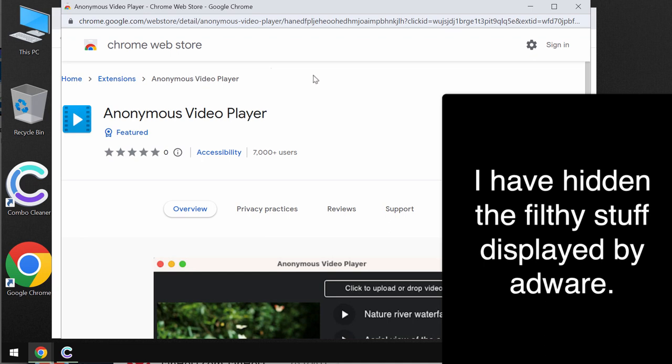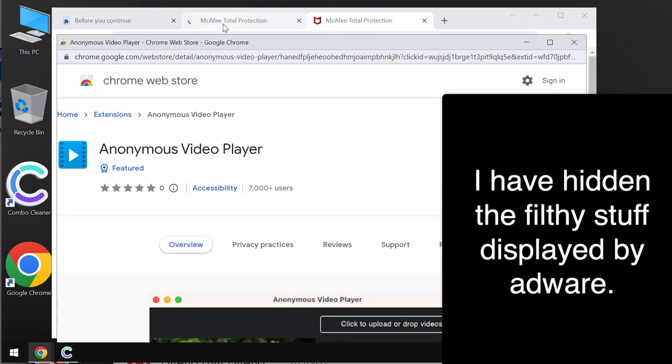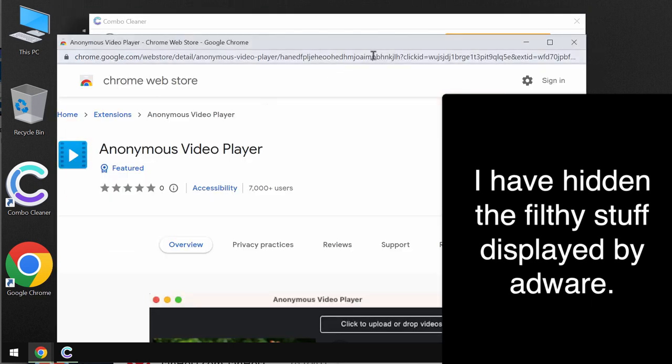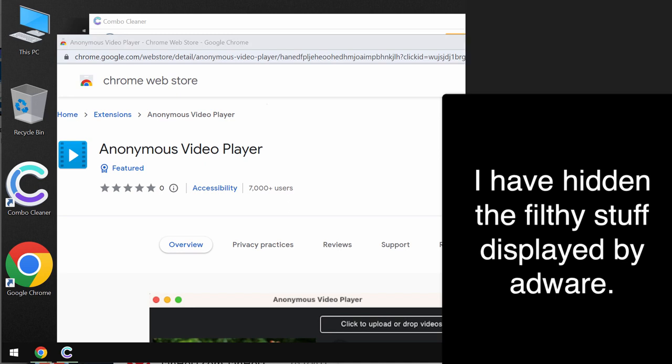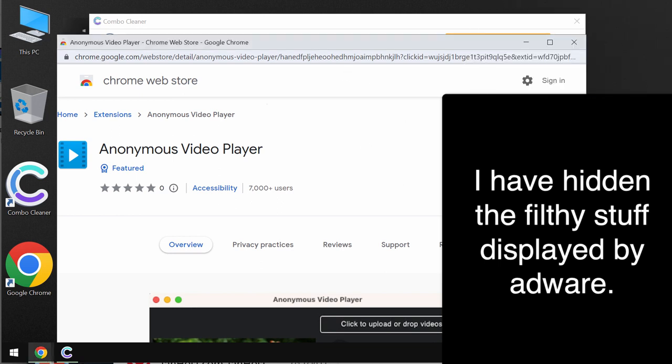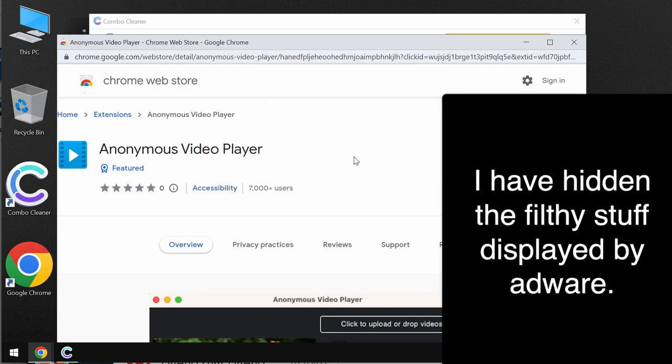The developers indicate that it will help you to view some videos anonymously, but in reality this extension actually operates as adware. It displays intrusive ads not related to the sites that you visit. So if it was mistakenly added to the Google Chrome browser, you should urgently undertake the measures and get rid of this unwanted browser extension.